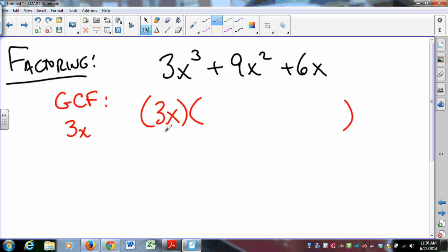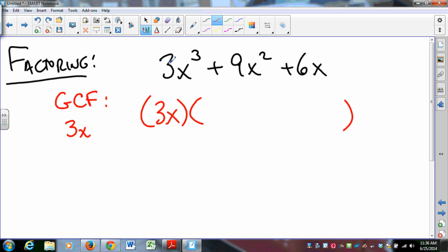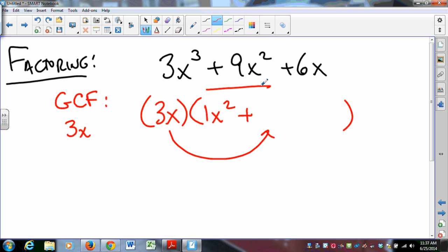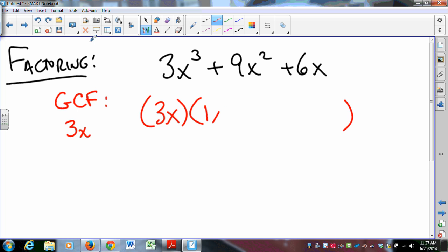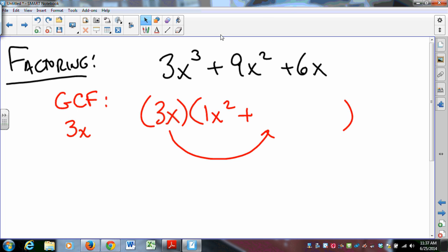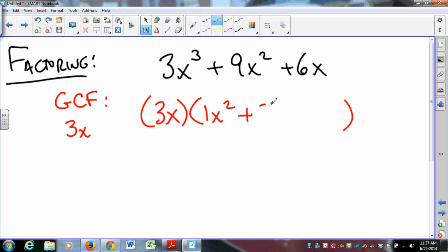We want 3x times something to equal 3x cubed — well, 3 times 1 is 3 and x times x squared is x cubed, so that's x squared. We want 3x times something to equal 9x squared — 3 times 3 is 9 and x times x is x squared, so that's 3x. And 3x times something to equal 6x — 3 times 2 is 6 and x times 1 is x, so that's 2. So we get 3x(x² + 3x + 2).